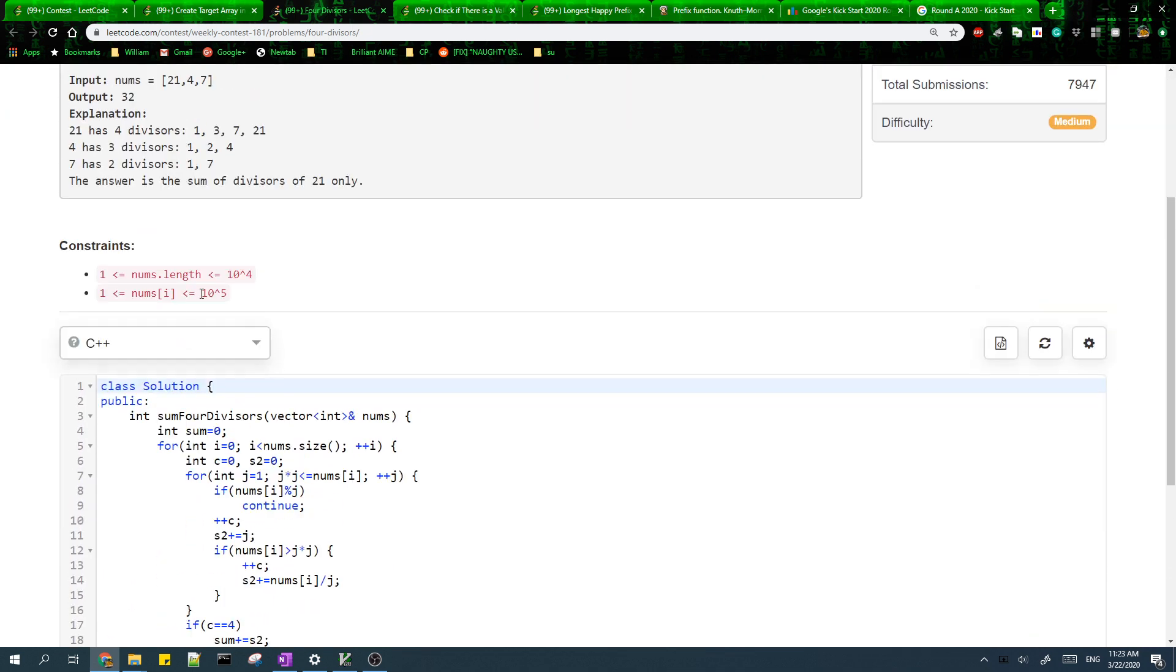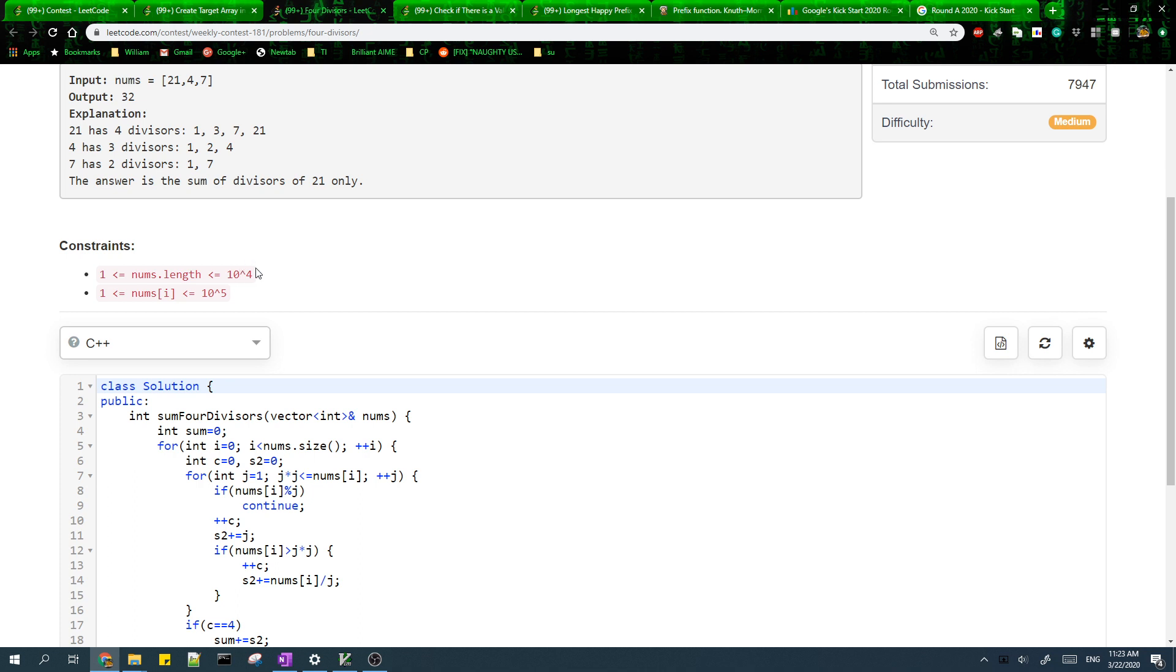If you look at the constraints, if we use a linear time algorithm for factoring the integers it's going to be too slow because we'll end up using up to 10 to the 9 operations. So instead we'll use the standard O square root of n time algorithm for factoring.